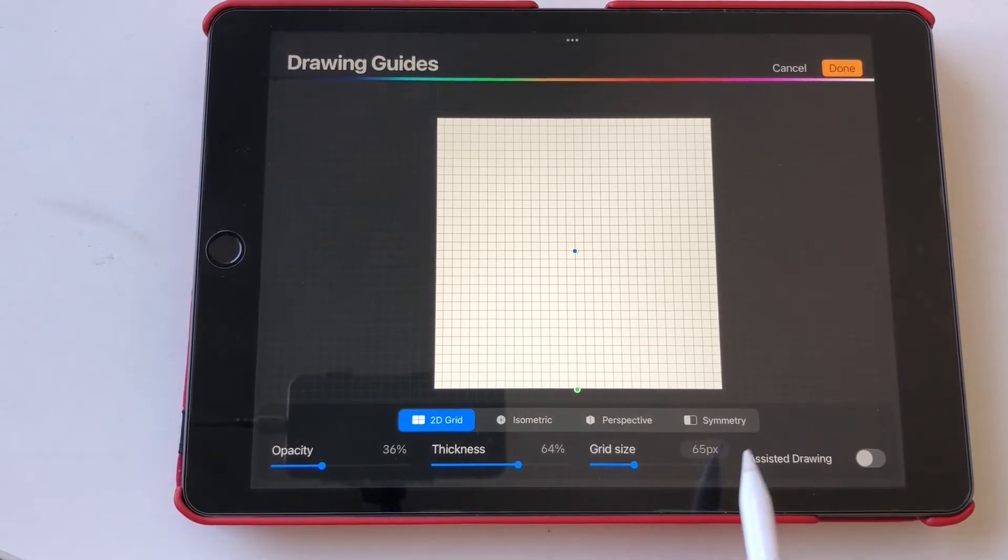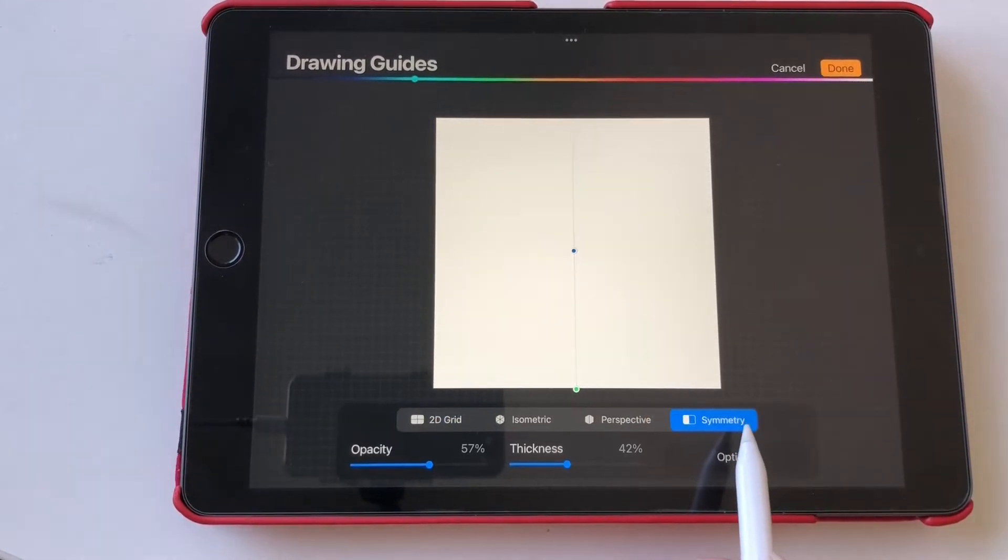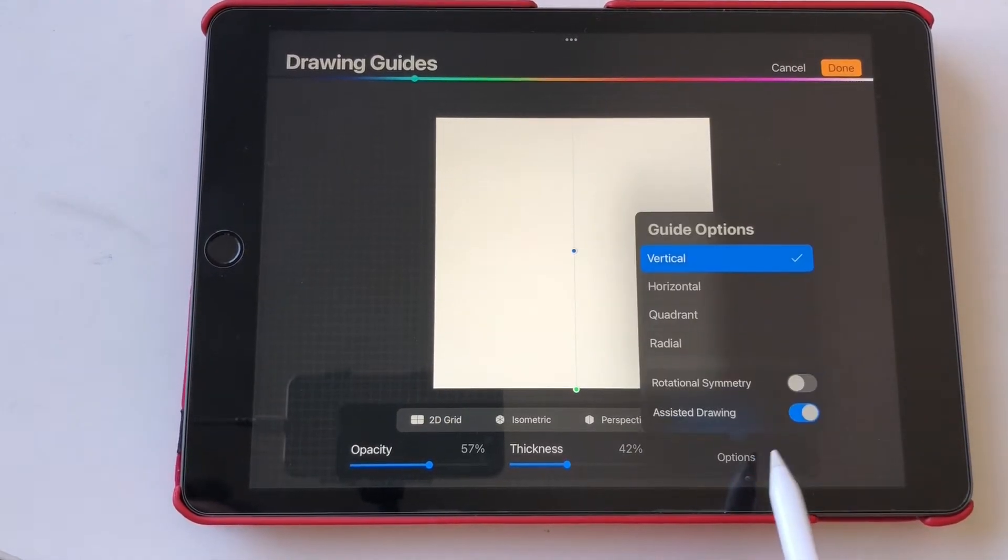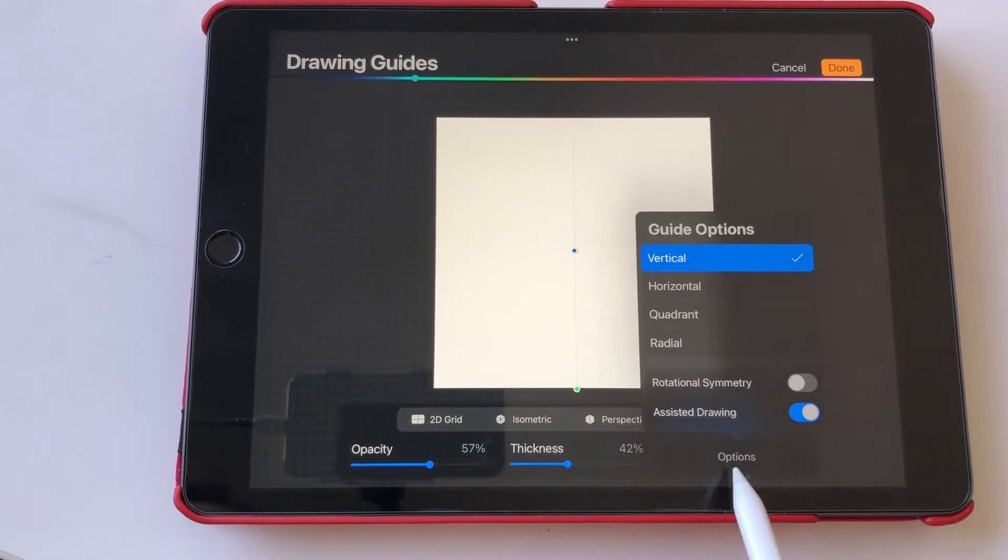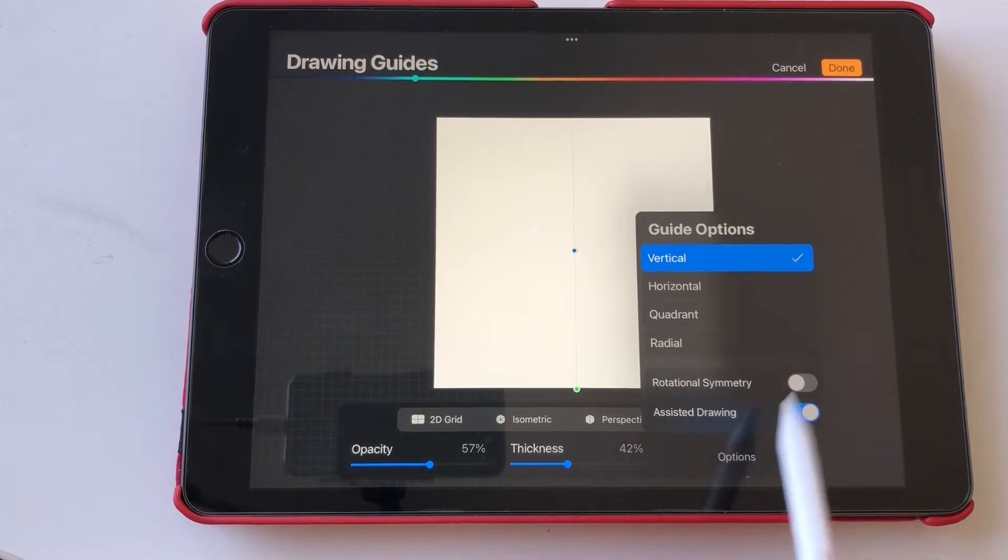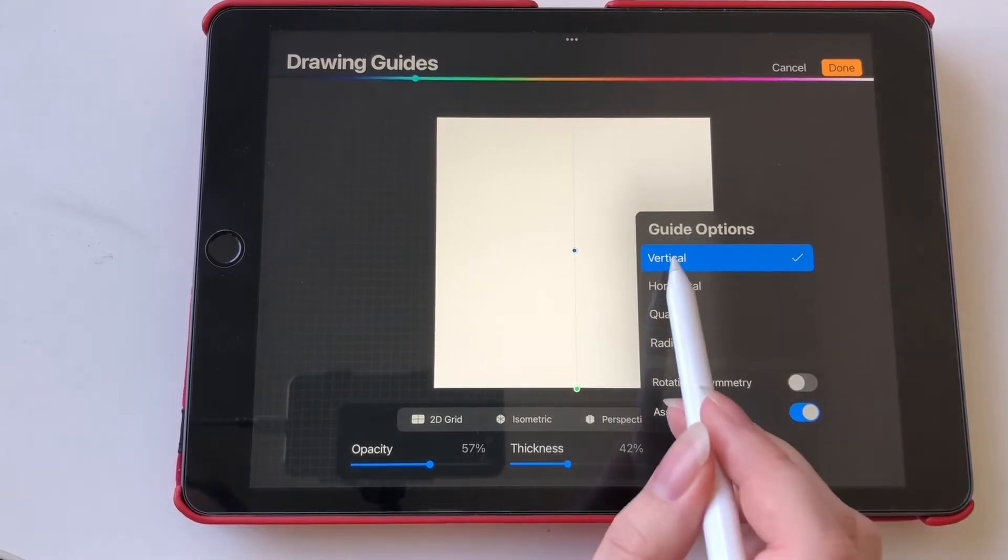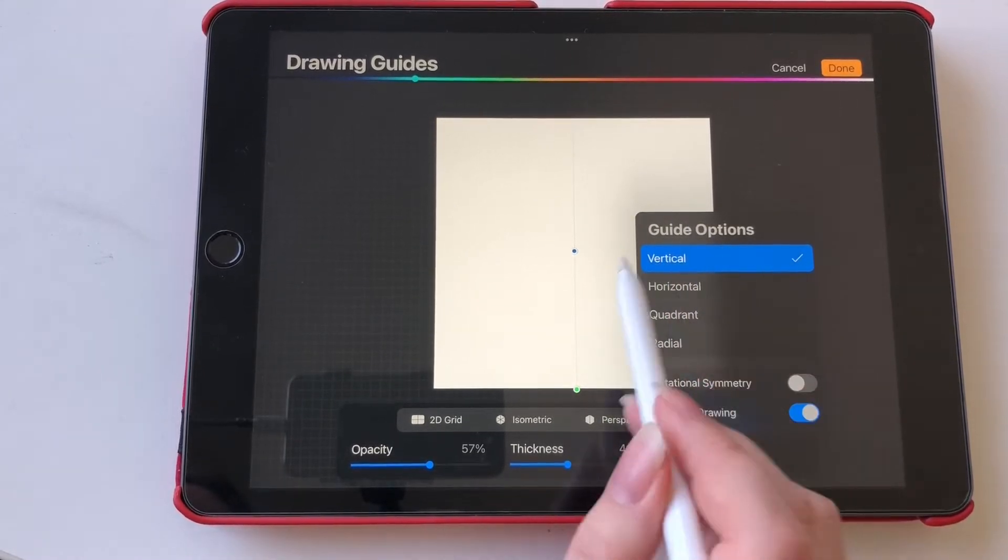After we've done that, we can click on symmetry over here and then we have some options. We have vertical, horizontal, and we're going to start with the vertical one.